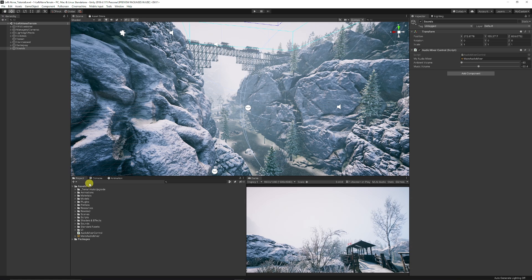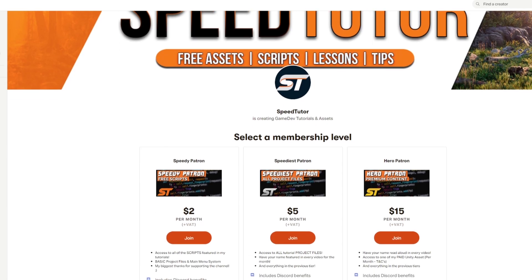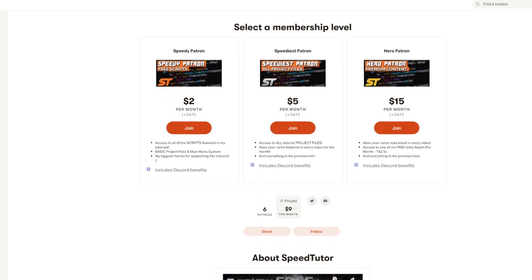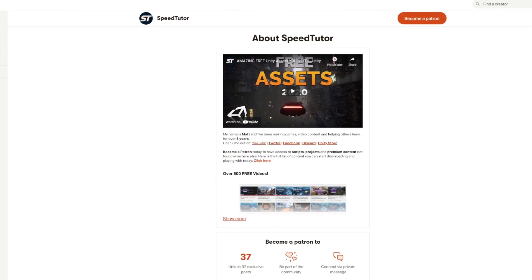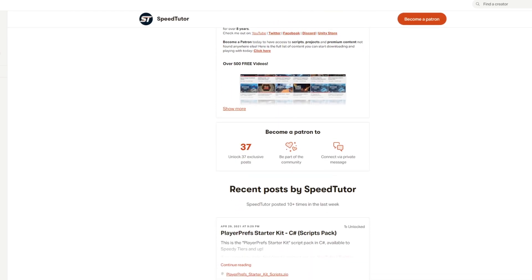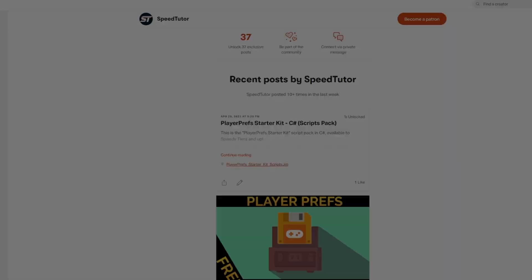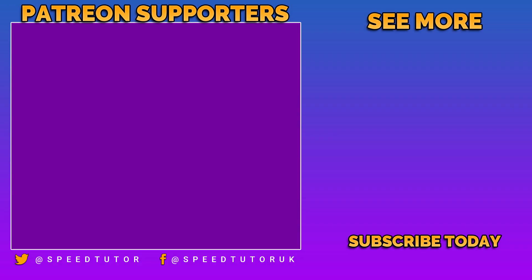Come and support me on Patreon if you like the channel—it would really help me out and you can get access to scripts, projects, and so much more. Come and join me on Discord if you want to chat. Check out my assets on the Unity Asset Store, and thank you so much for watching. Don't forget to like, comment, and subscribe. Cheers.